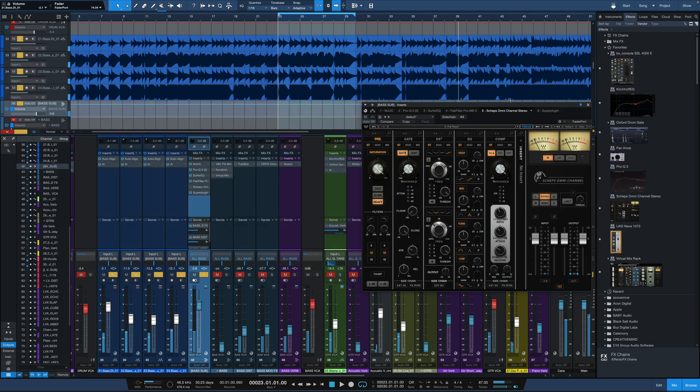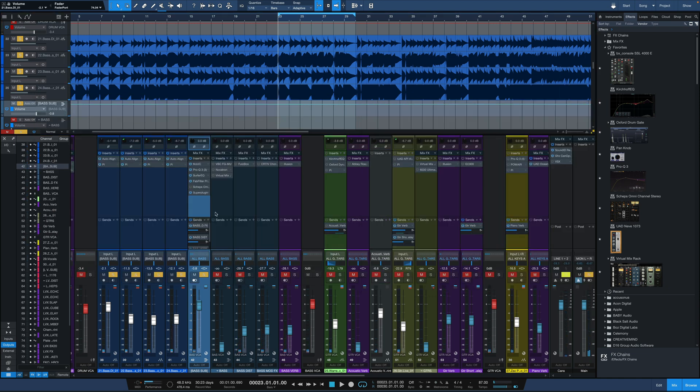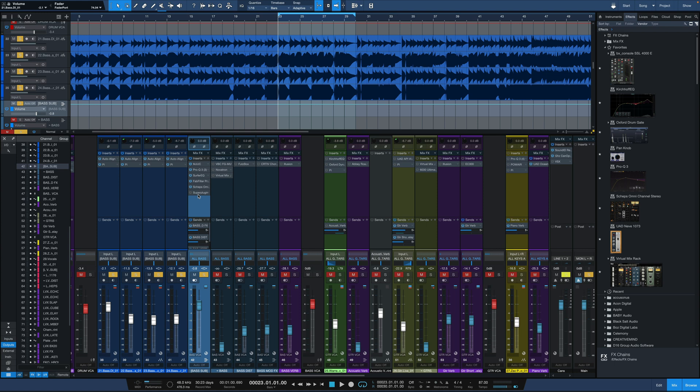So we're going to go back and forth between these two really quickly. I'm going to jump over to the channel itself. I'm going to power on just Sheps Omni channel, no oversampling. Then I'll quickly go to SuperPlugin with the oversampling, and we'll listen for the difference.